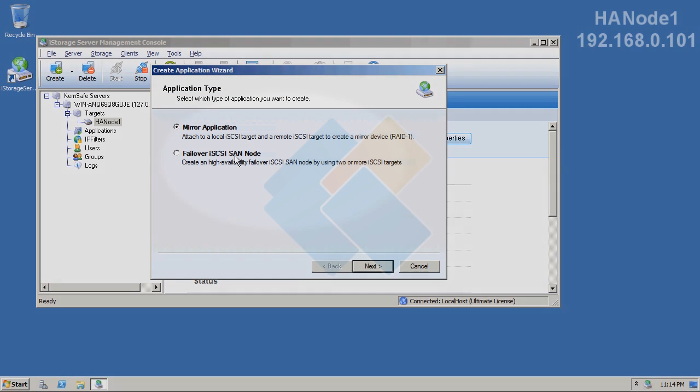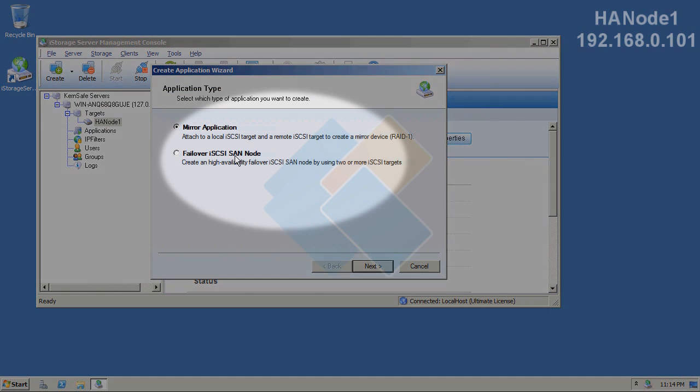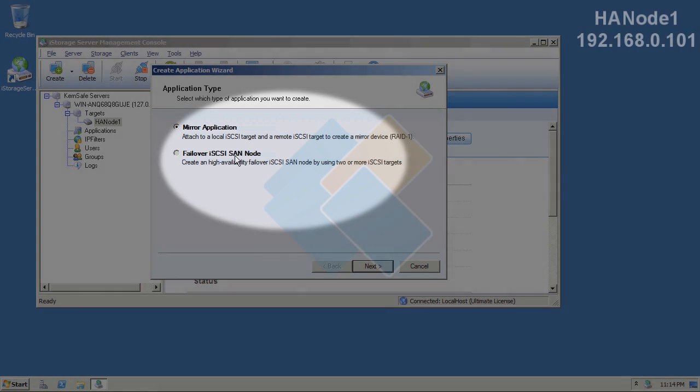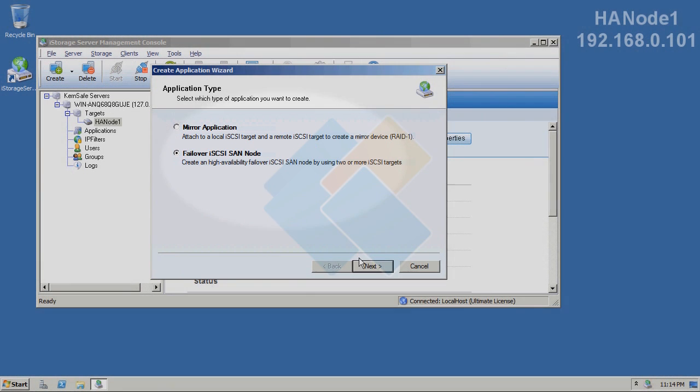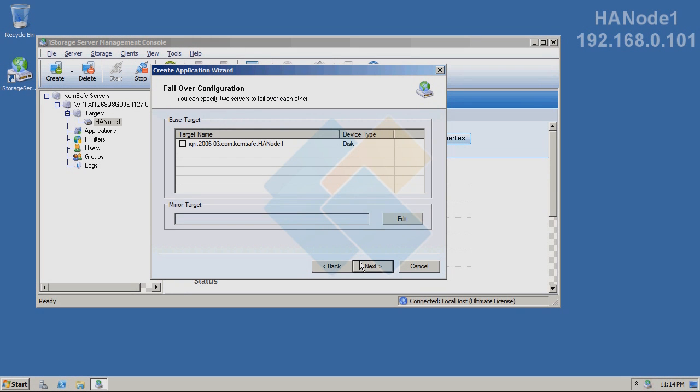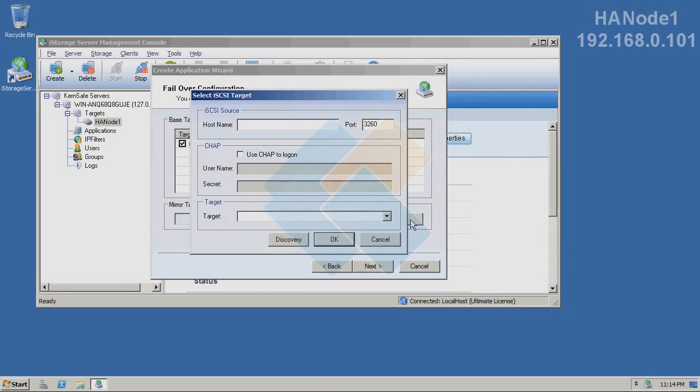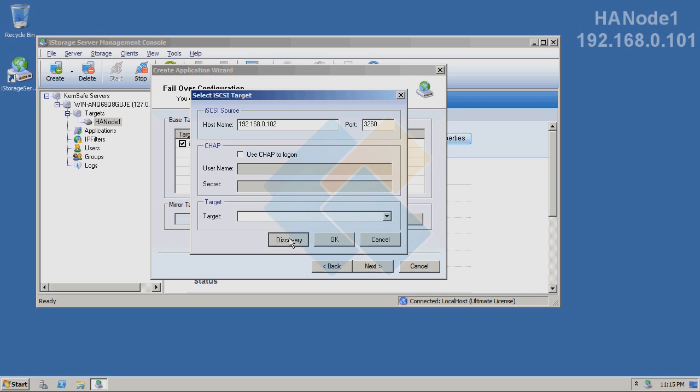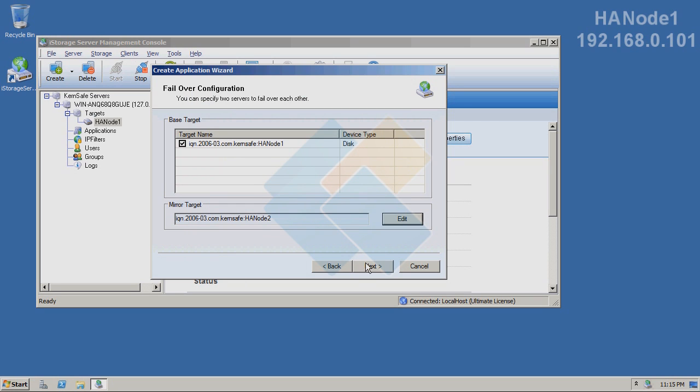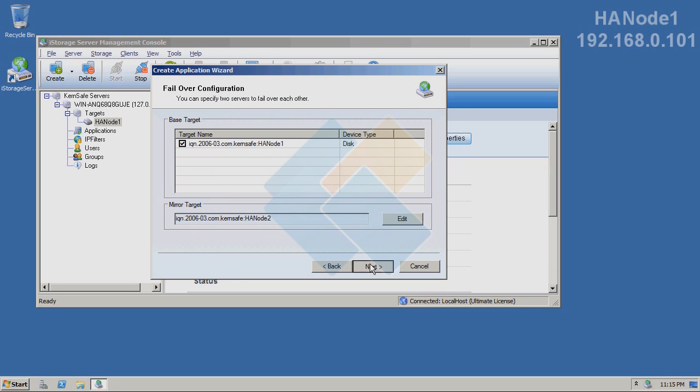Here, choose the failover iSCSI SAN mode. Of course, check our target and click on edit button. Type IP address of second node. It means second iStorage Server. And click on the discovery button. As we can see, we have successfully discovered our second node. Therefore, now we can continue our wizard.